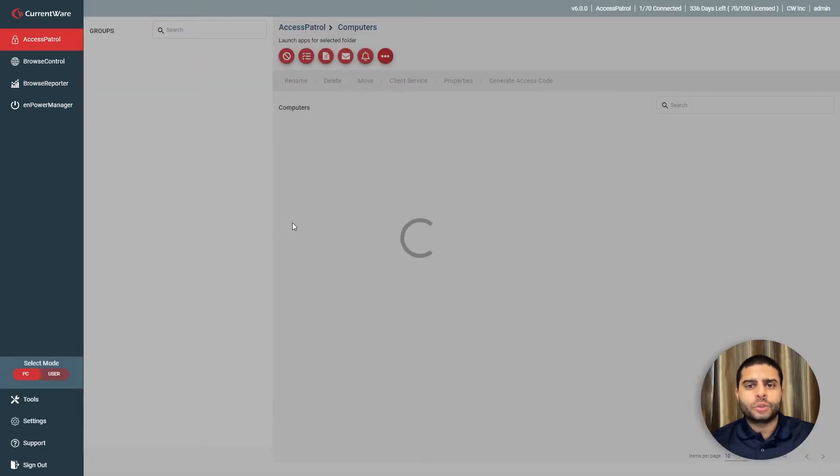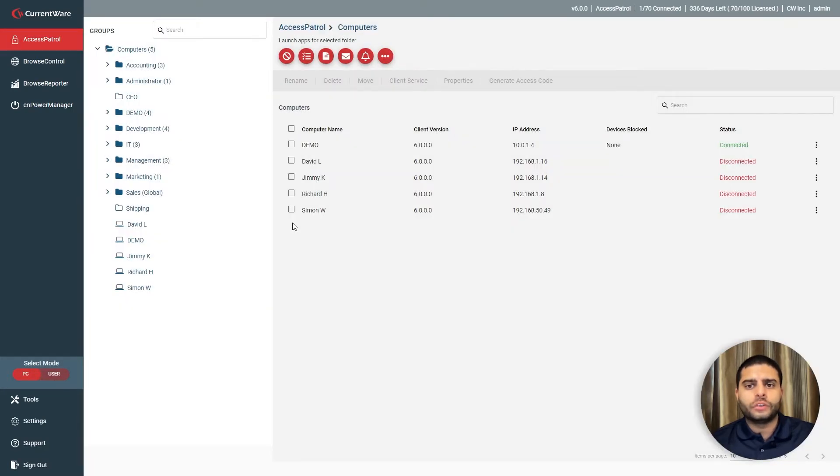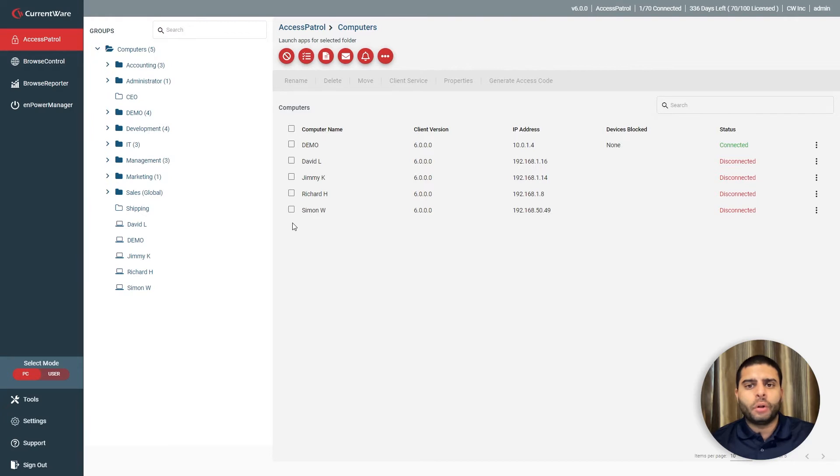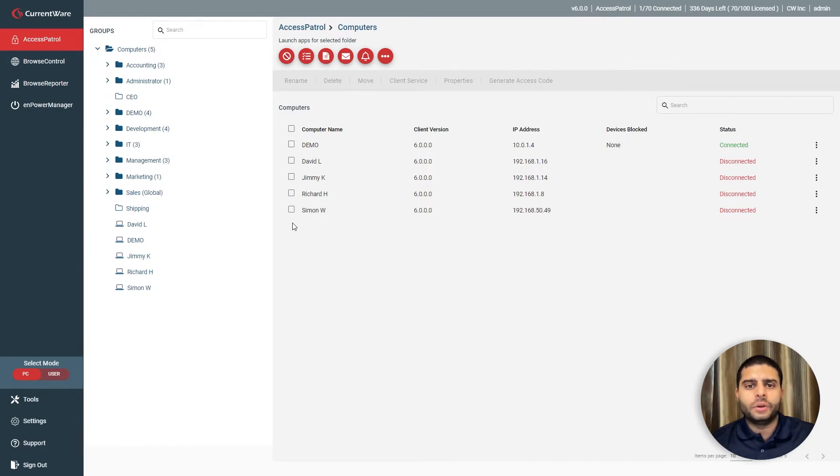Access Patrol's central console allows you to apply security policies and run reports on your user's USB activities from the convenience of a browser. The security policies are enforced by a software agent that is installed on your user's computers. This keeps devices restricted and monitored even when the computers are taken off of the network.